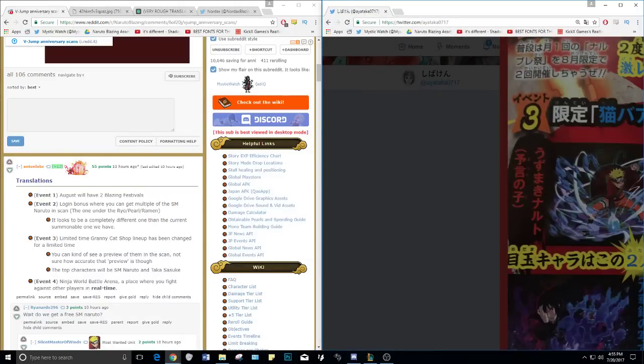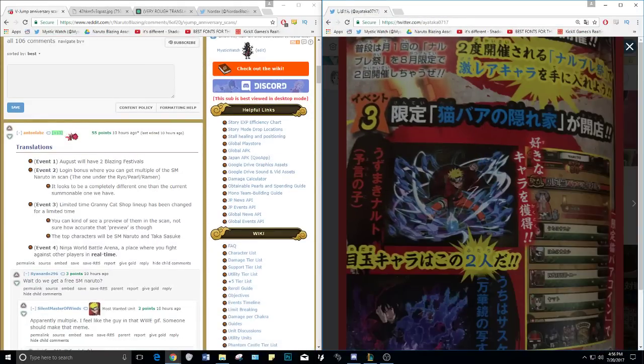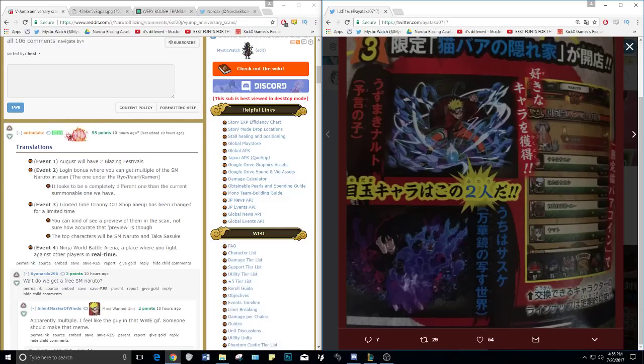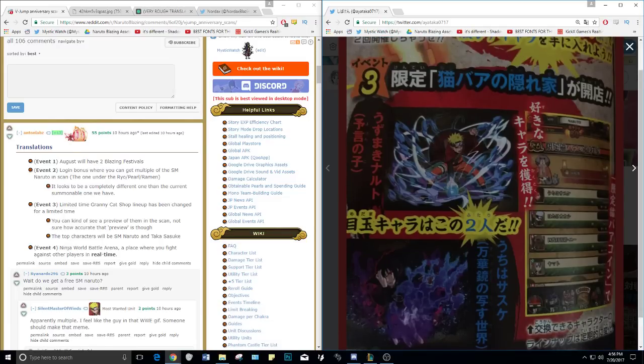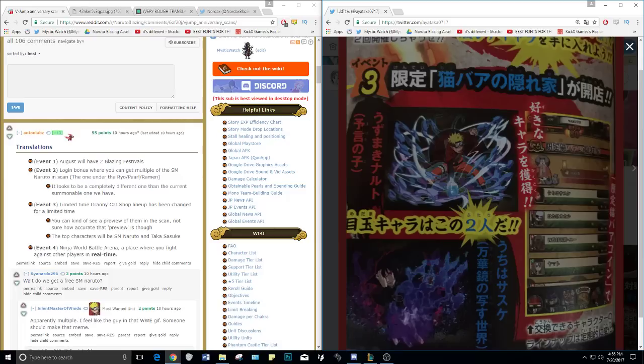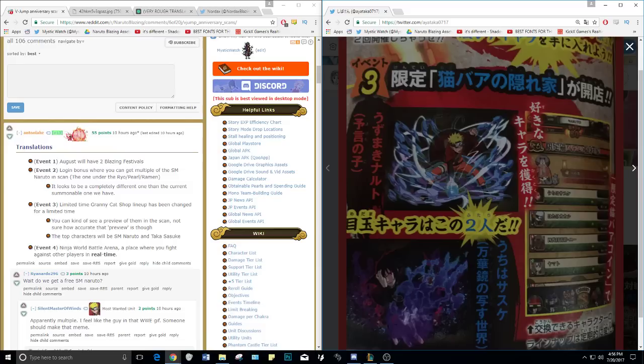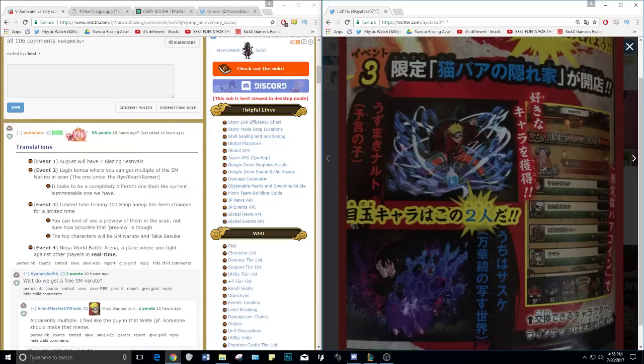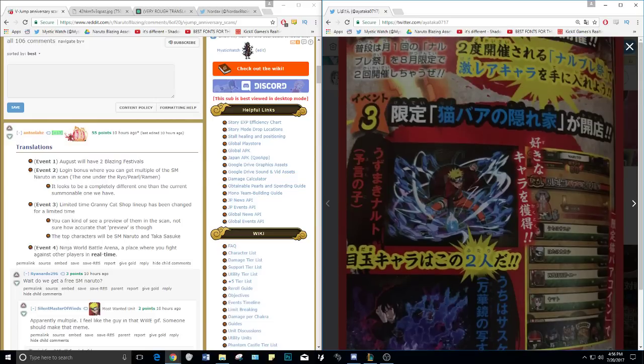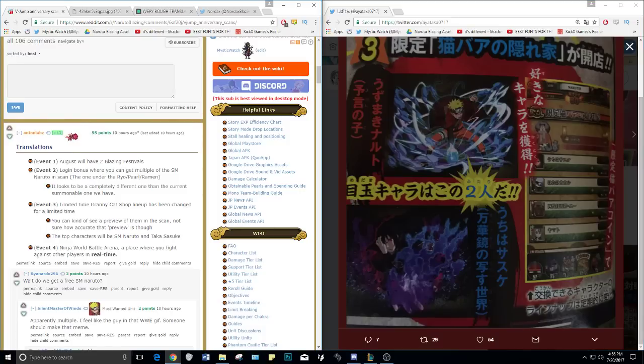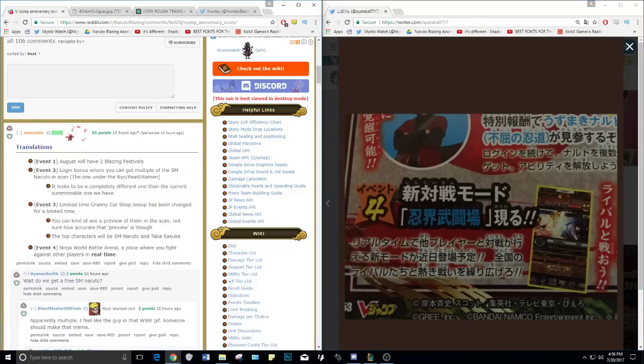On top of that you have this Sage Mode Naruto and this Taka Sasuke. It says you can see kind of a preview - not sure how accurate, but the top characters will be Sage Mode Naruto and Taka Sasuke. So maybe there's going to be a limited amount of each character that you can get, but there's going to be a higher amount for these two or maybe they'll cost less. What he was referring to by not sure how accurate the preview is, is that usually these things are photoshopped together and they don't necessarily correlate with what we get in game. Like before we got Ninja Road, there was a scan where we had the shop and the shop offered things in the scan that weren't actually in the game when the mode came out. So just be careful - what you see here might not be exactly what we get.